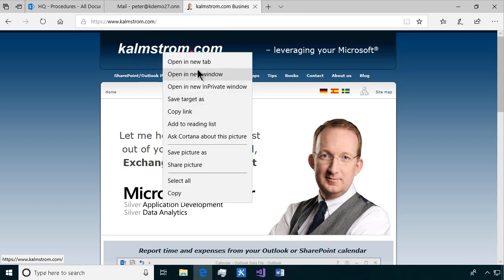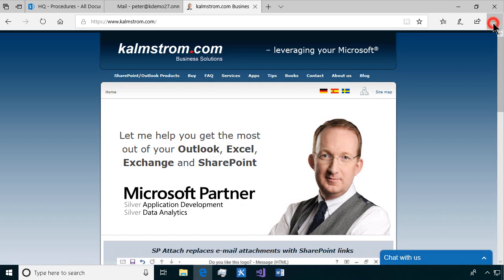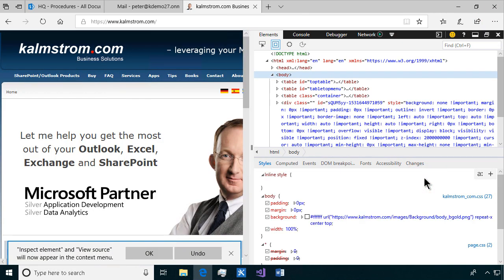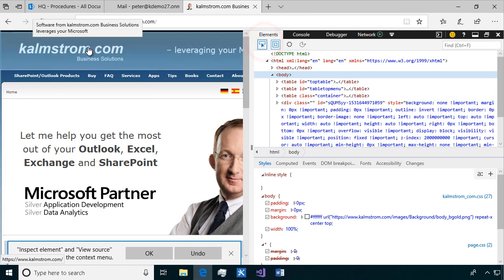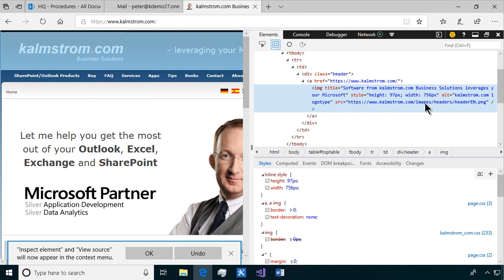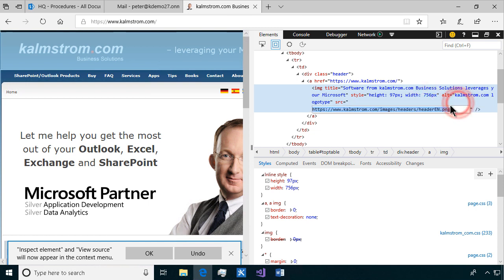So to do that I'm gonna just bring up the developer tools and just inspect the element here. That's the element I want. I'm just gonna click that. And there's the image. So that's the URL to my image. I'm gonna copy that. That's what I need.